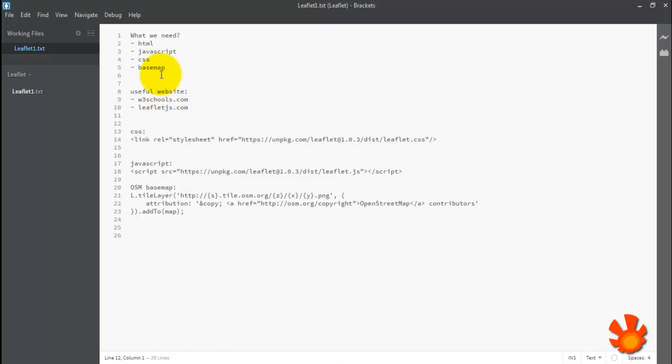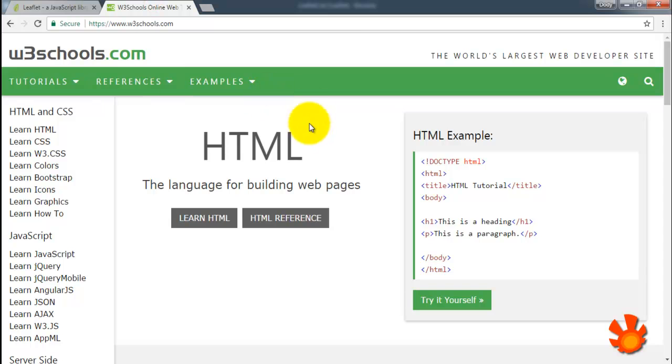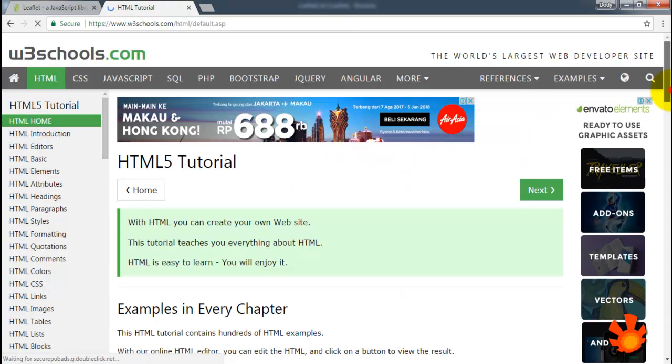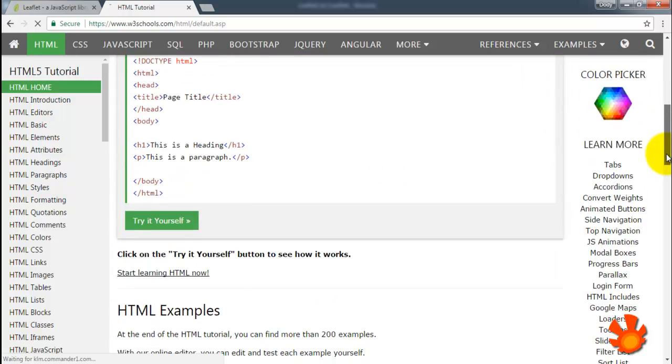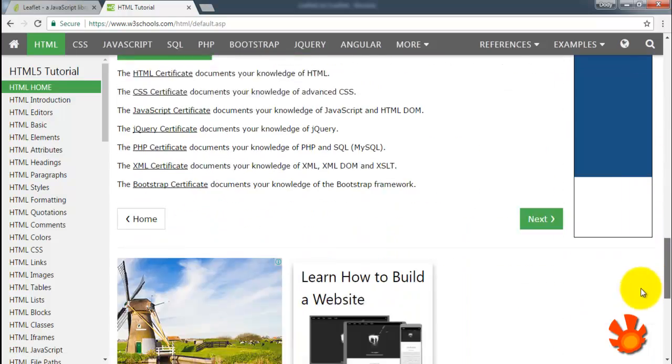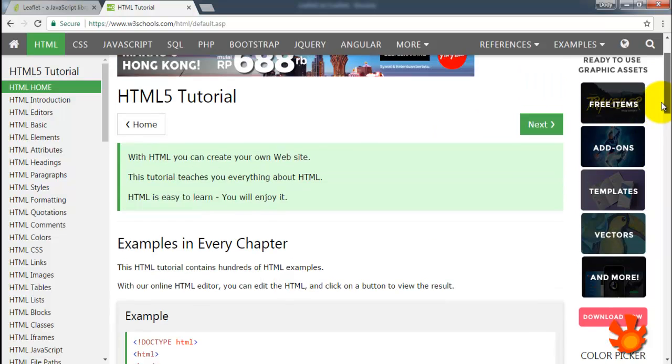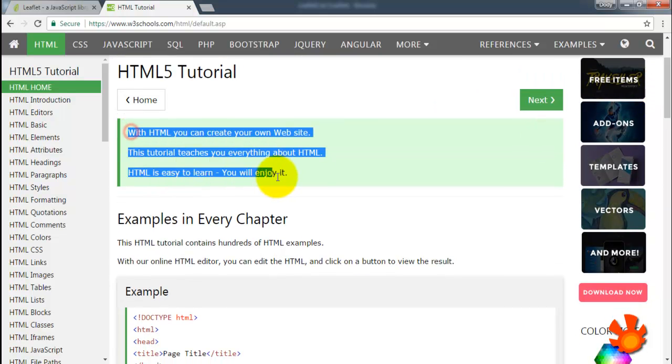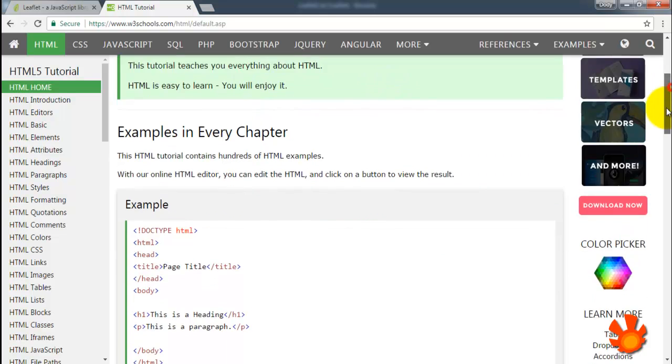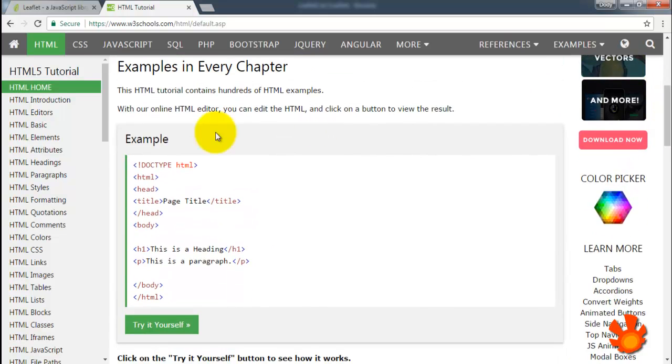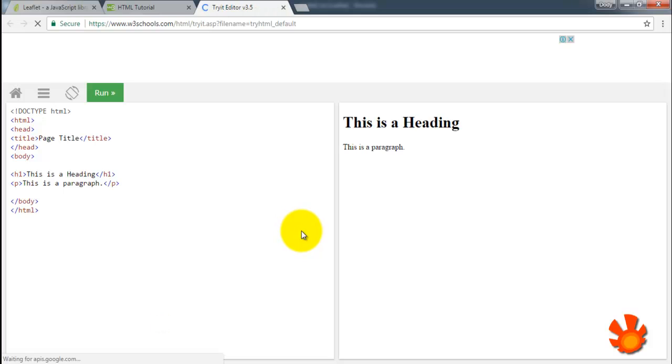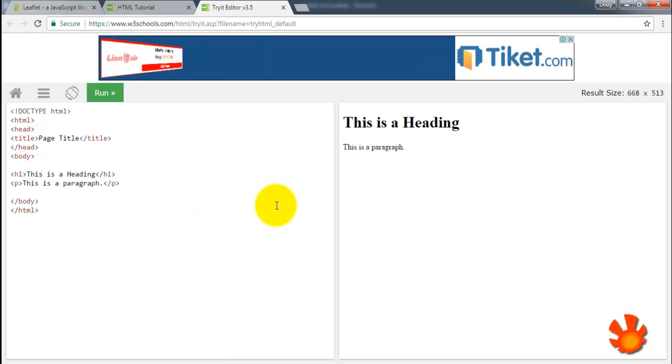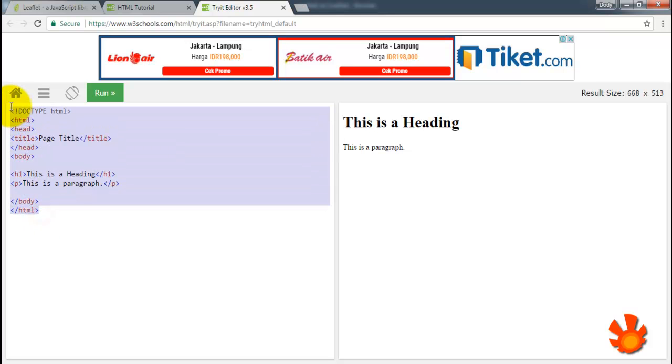So first we are going to learn about HTML. We go to w3schools.com, learn HTML, and there's not much explanation about HTML here except this one: with HTML you can create your own website. So basically we just could try this by ourselves because we have a very useful tool here. This is our HTML structure.